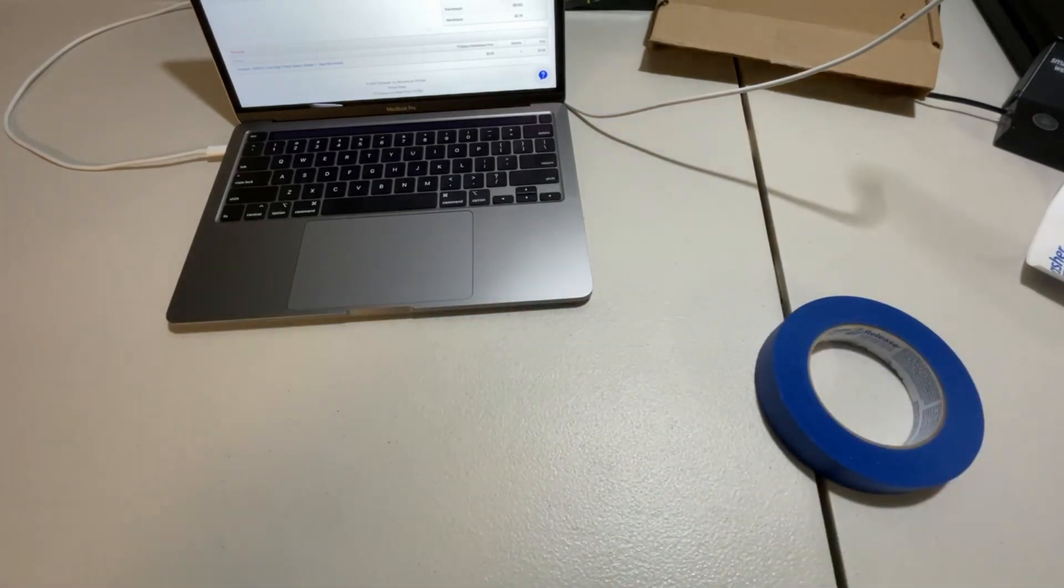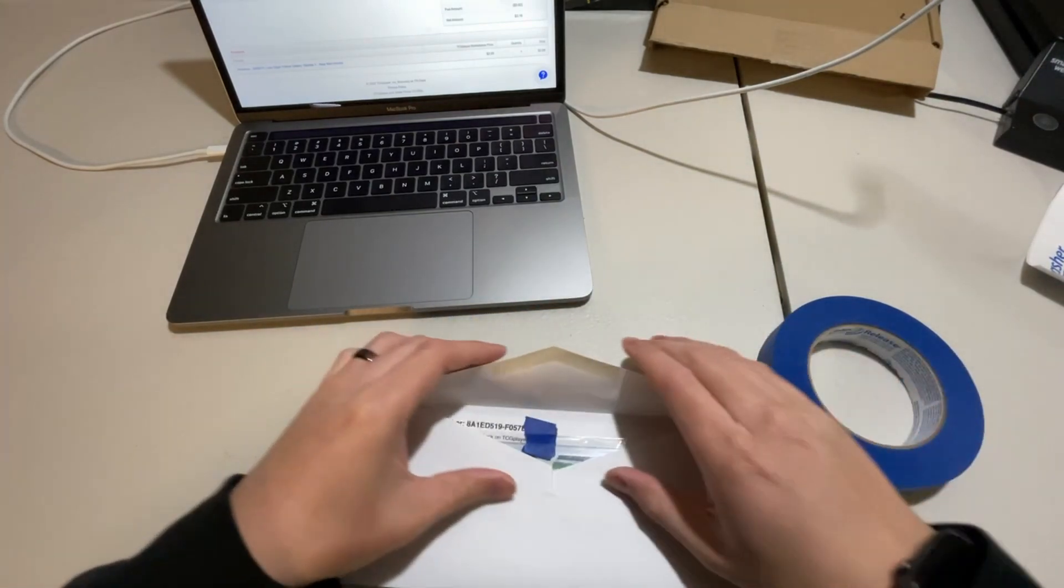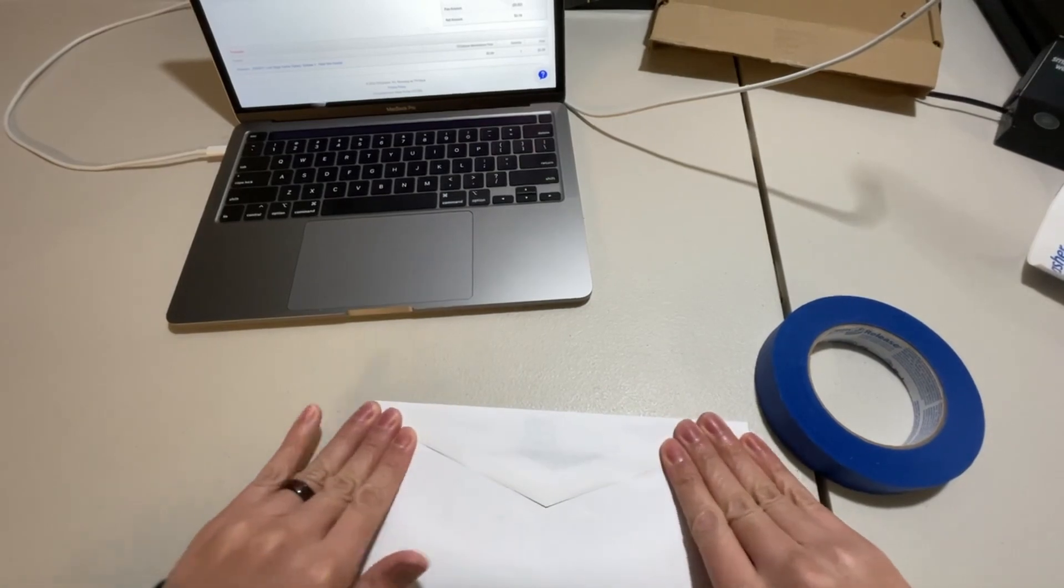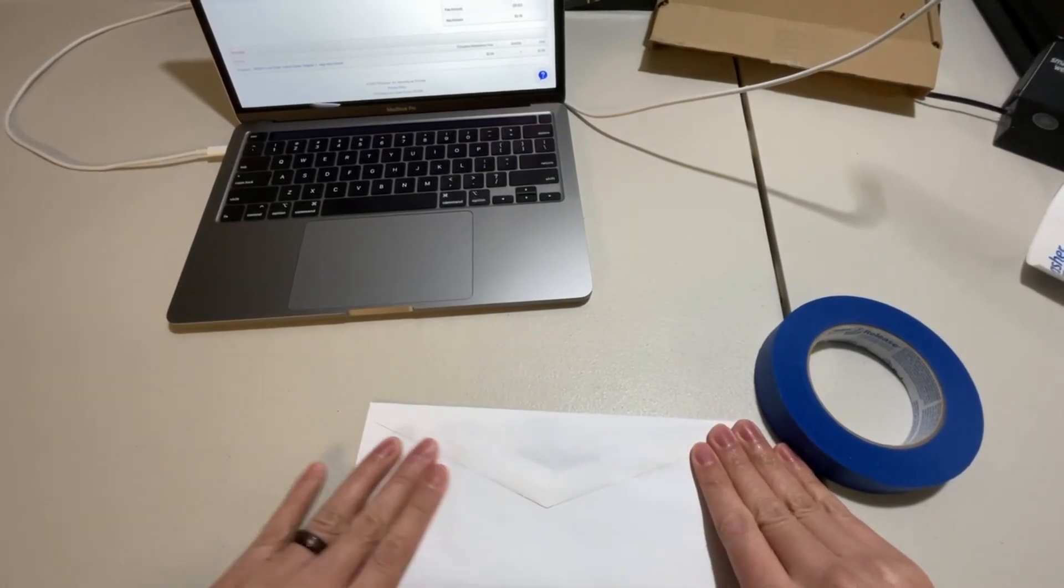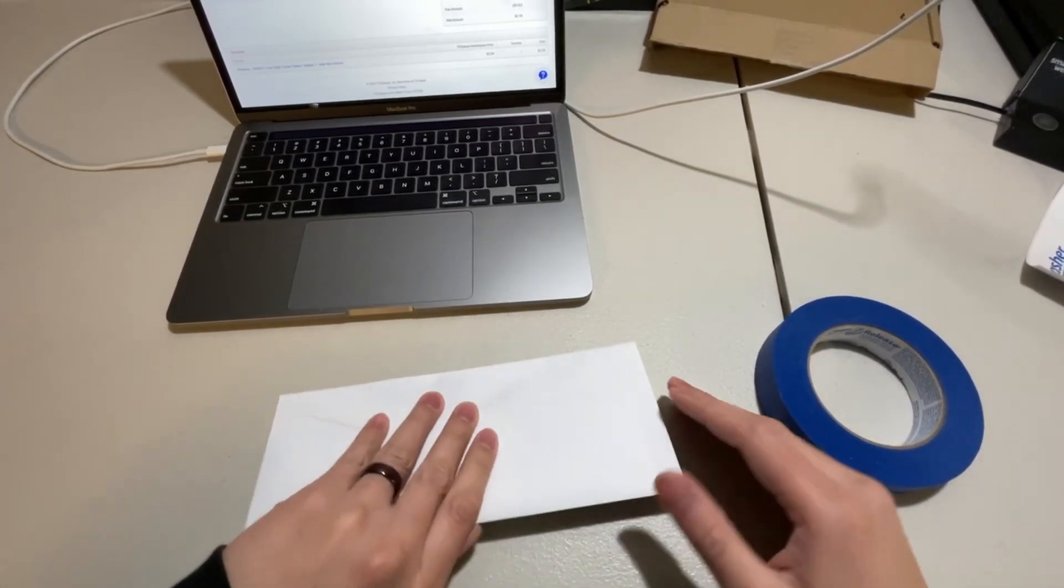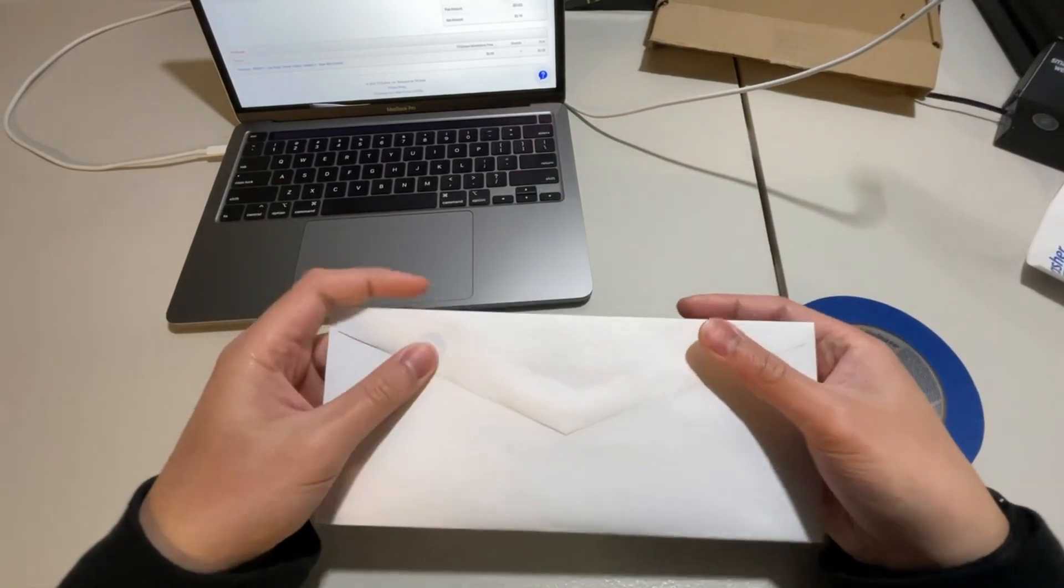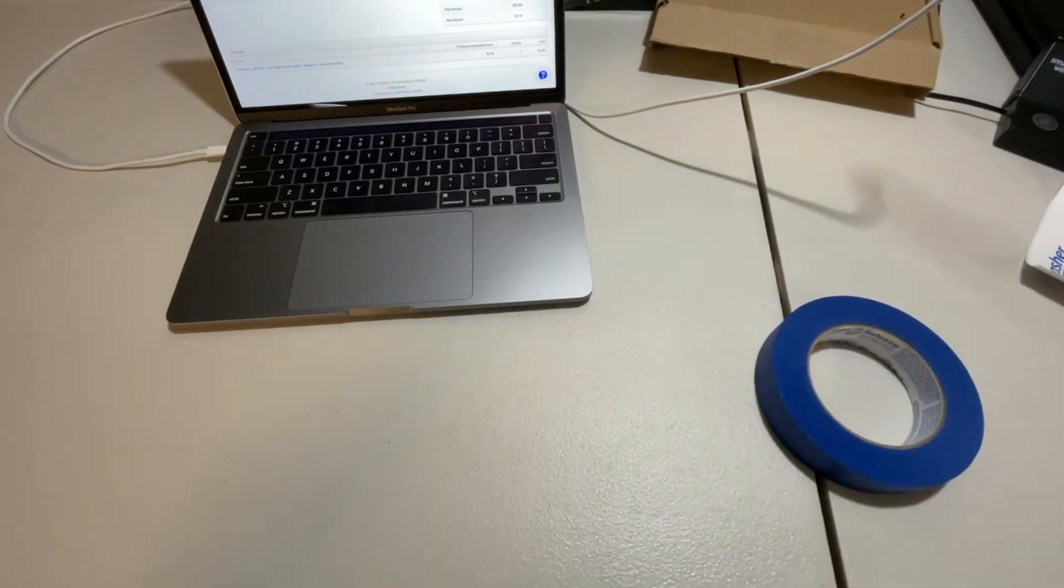Going to give this a lick here. Secure that nice and tight. Let's see here. I'll probably throw some packing tape on here, obviously, because look, it's already, hold on.